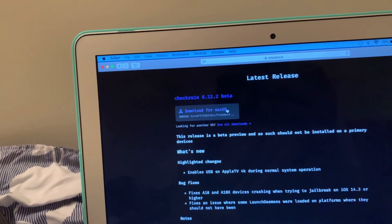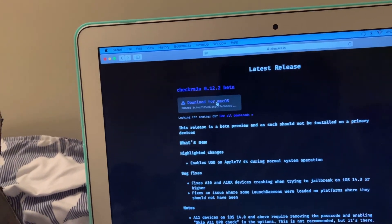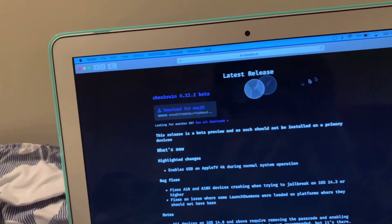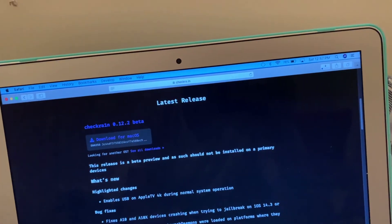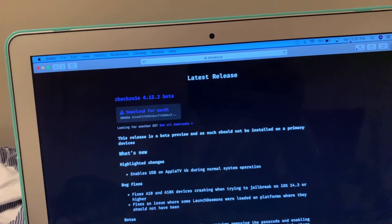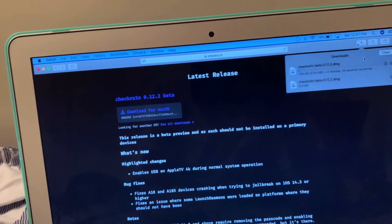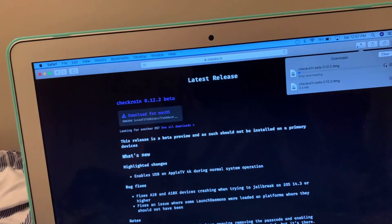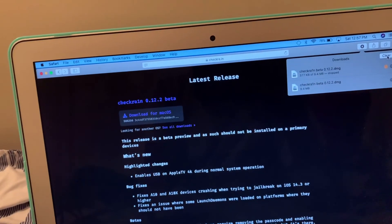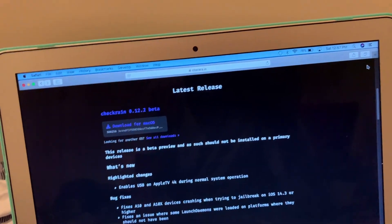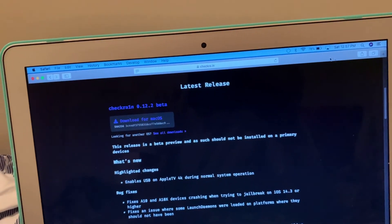And then you're going to download for macOS. See, it's downloading, but I already have a download. I already have a download for that, so it is fine.